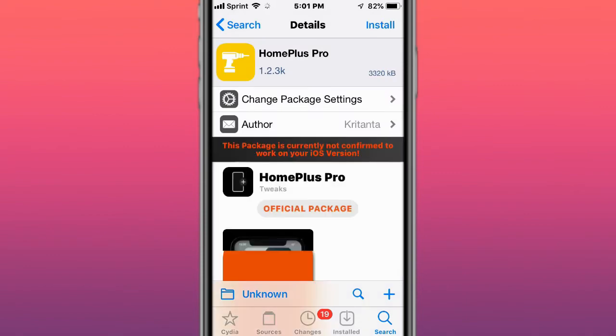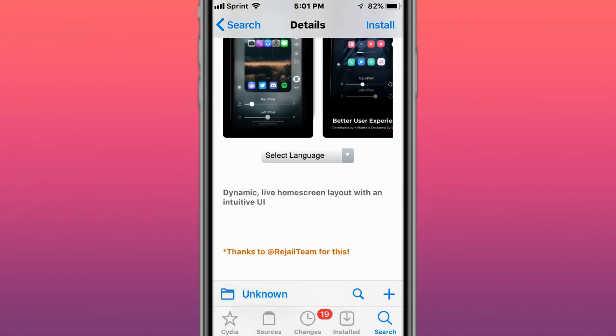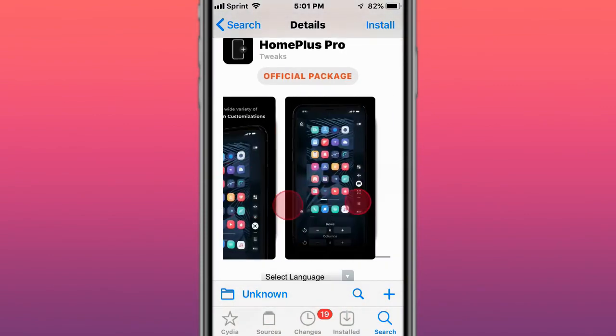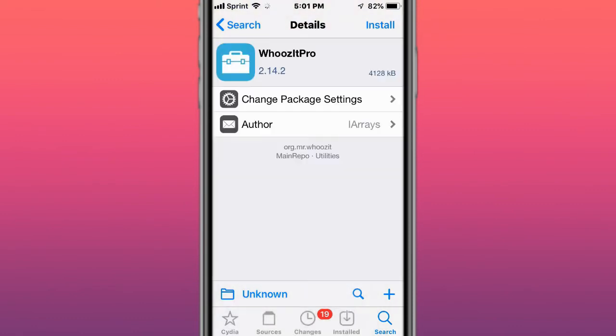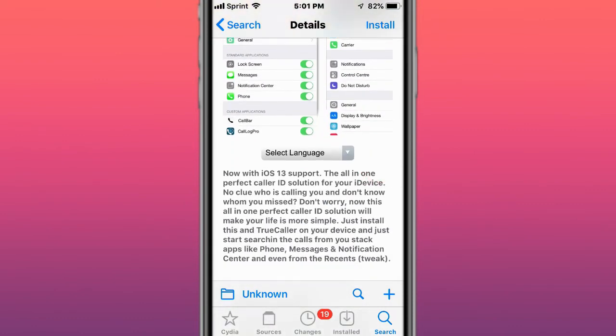Next tweak is called Home Plus Pro, dynamic live home screen layout with intuitive UI. Next tweak is called Woosier Pro for iOS 13, it's one perfect caller ID solution for your iDevice.